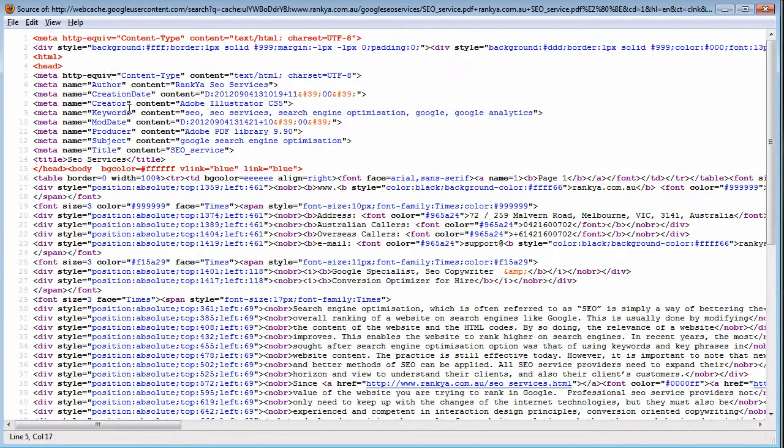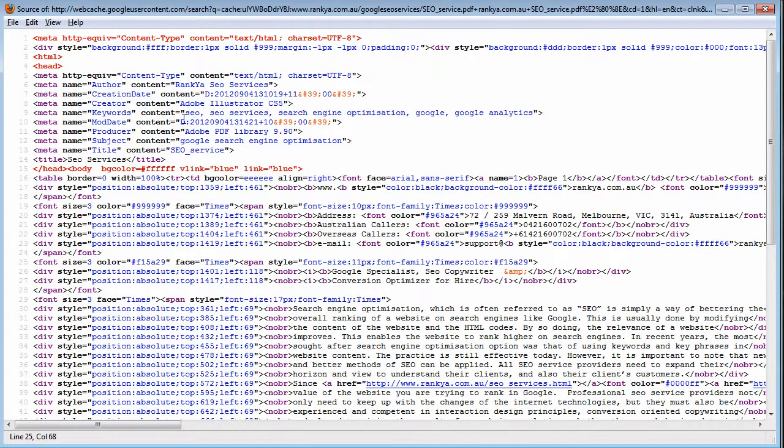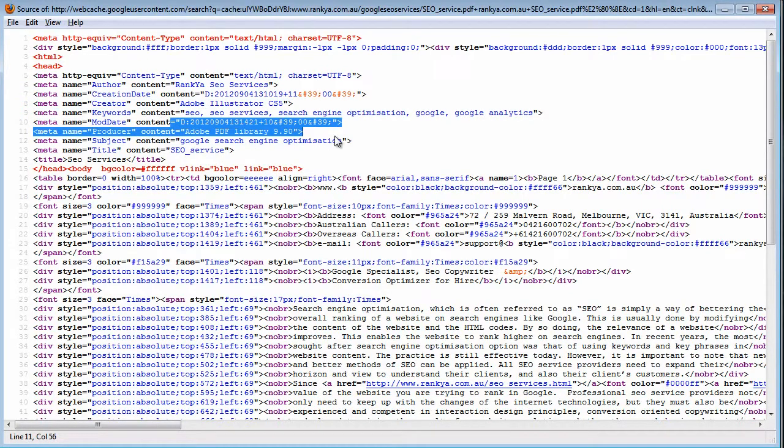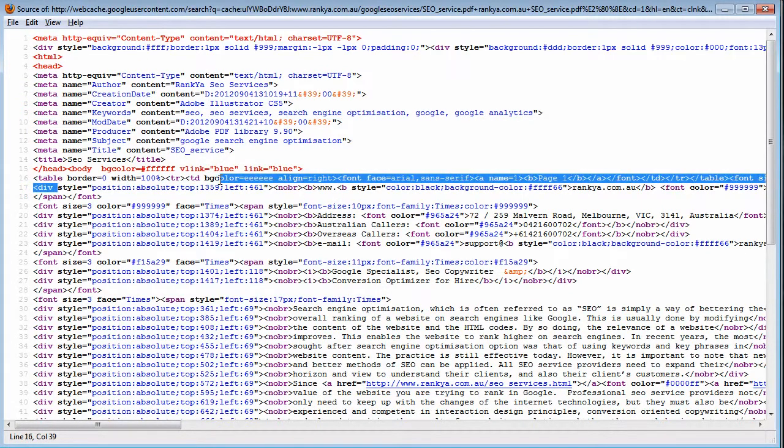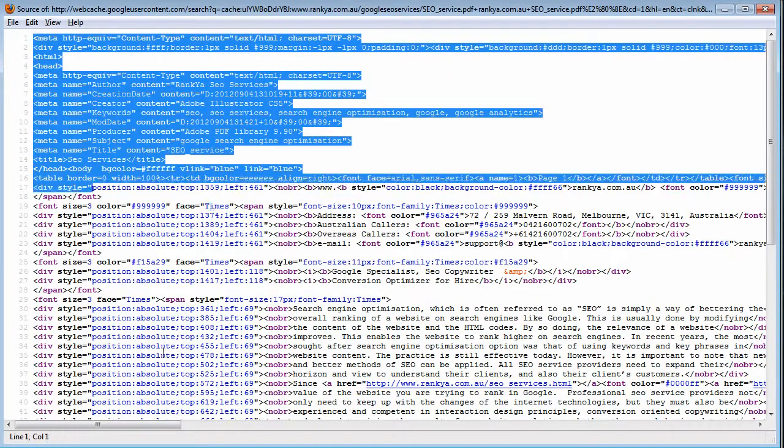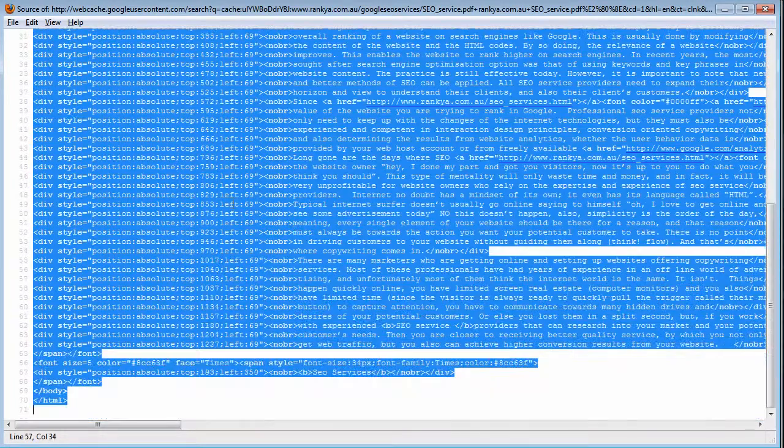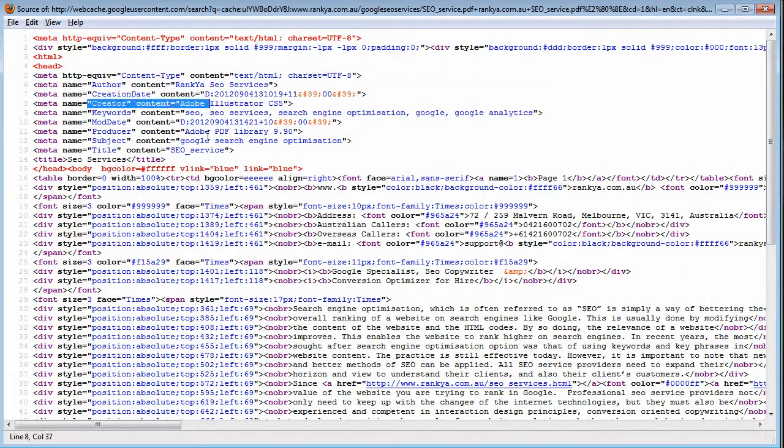And in everything, what we do is we provide information for Google as to, hmm, this is the file and this is what it's all about.